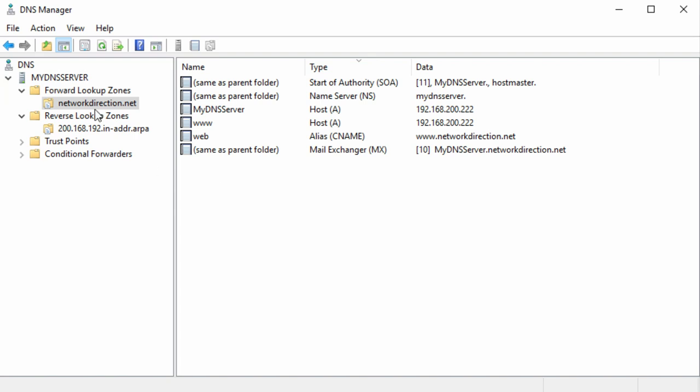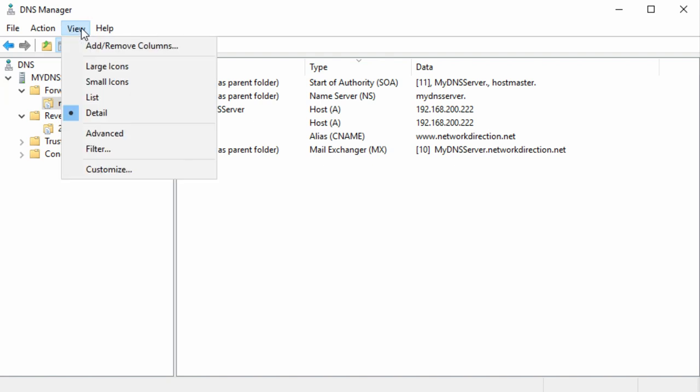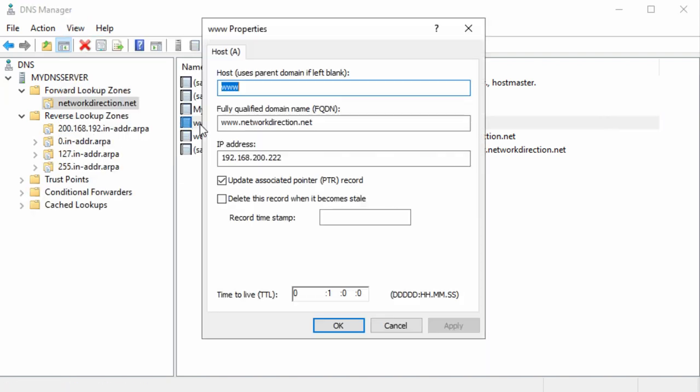If we enable advanced view here, and then we open a record, we can see the record's TTL, and this is set to one hour. So this record would stick in the client's cache for one hour, and then it would be removed. Once it's gone from the cache, if the client needs the record again, it will need to perform another lookup.